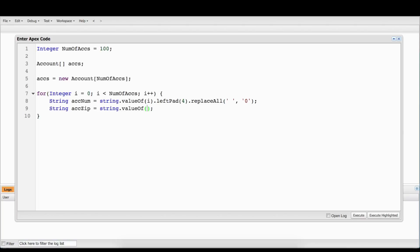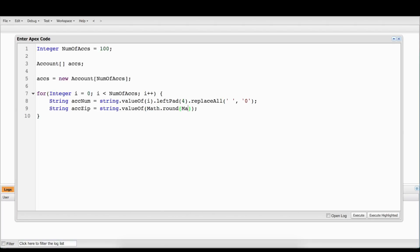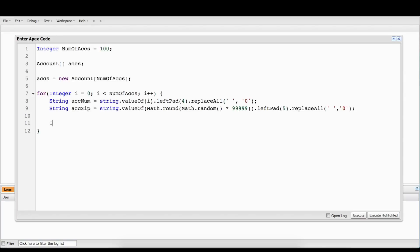So account number one would normally be 1, and in this instance it would be 0001. Next, we're going to go down to the zip. We're going to round up a random number times 99,999, and we're going to left pad that by five because all zips are five digits, and then we're going to replace all those spaces with zeros again. So you may have 23 and it will be 00023 as your zip.